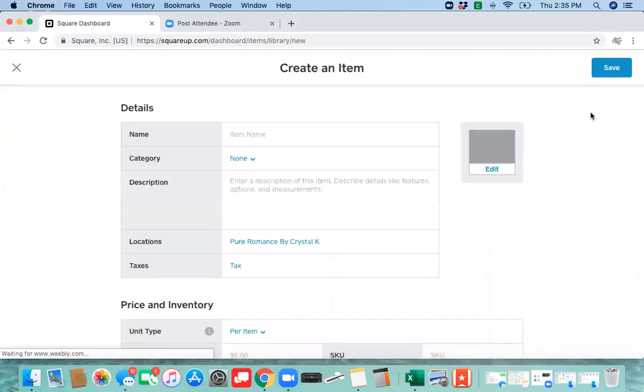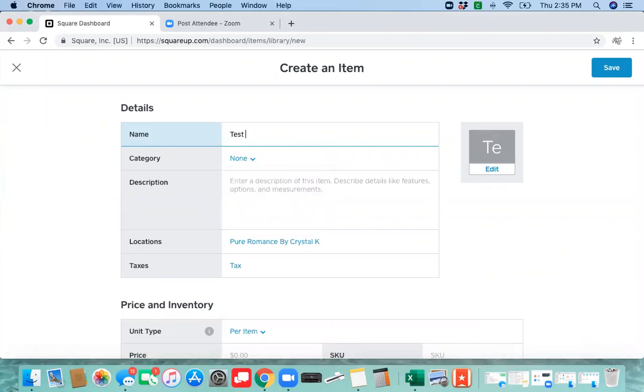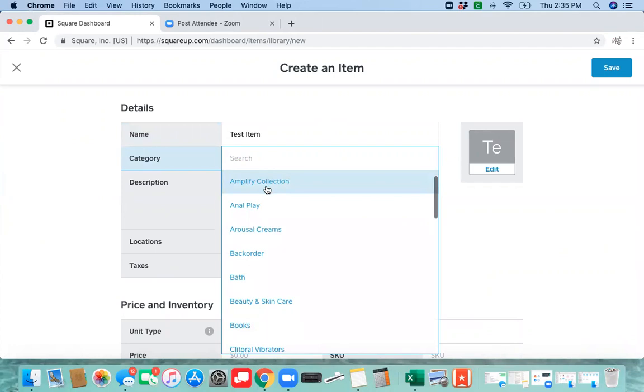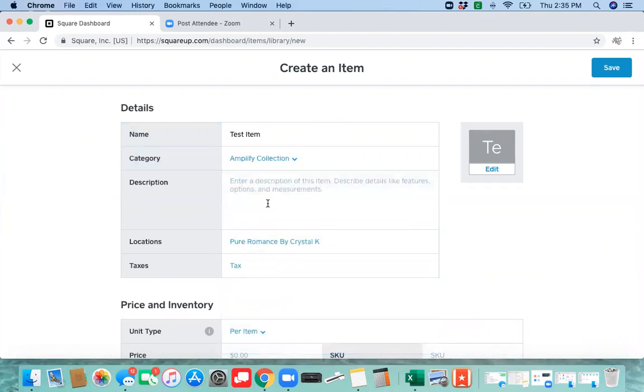Then we're going to put test item. We're going to put this in the category, let's just put it in Amplify.